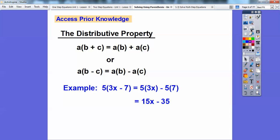For example, if I had 5 out in front of the parentheses, it would be 5 times 3X, and then this minus sign, 5 times 7. So here's 5 times 3X minus 5 times 7. Then clean it up: 5 times 3X is 15X, and 5 times 7 is 35.